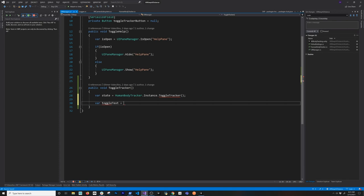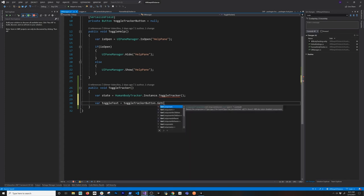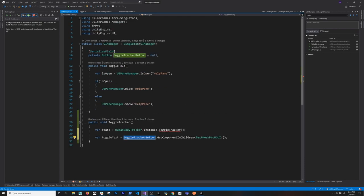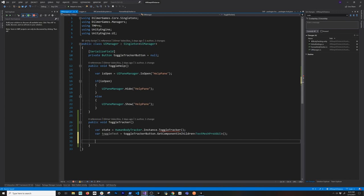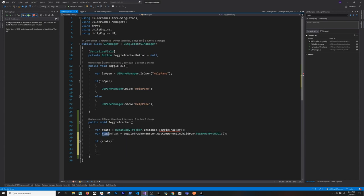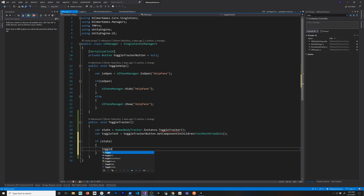Then I'm going to have a toggle text — it's going to be the text box that I'm going to be binding to. I'm going to do toggle tracker button and then get components in children, and this is going to return a TextMeshPro — TextMeshPro uGUI. I already have that added and it's serializable. So we're going to be binding to the button that I showed you a few seconds ago. Now that we have that, I also need to check the state because this is going to allow me to determine if I need to change the text of this text box and also which text we display on the button.